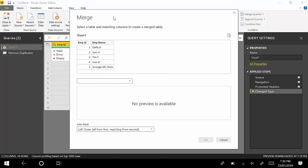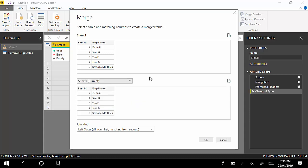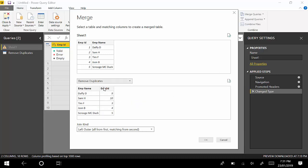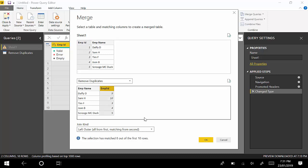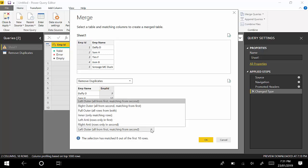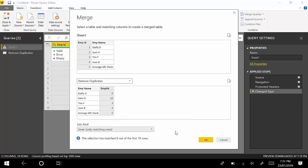We've got Sheet 1. If you're going to join this to Remove Duplicates on the basis of Employee ID, we'll just do an Inner Join and click OK.